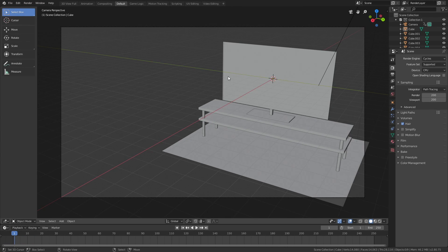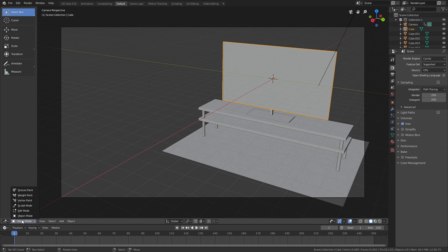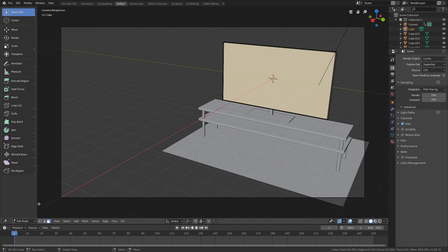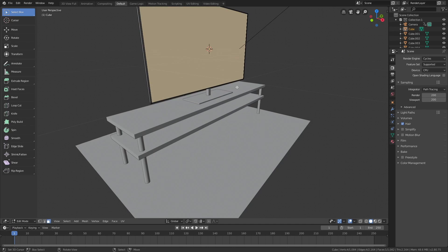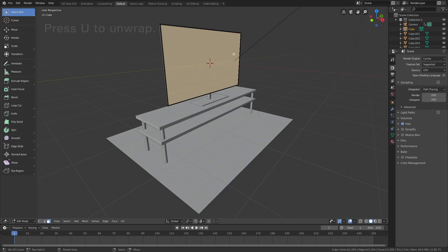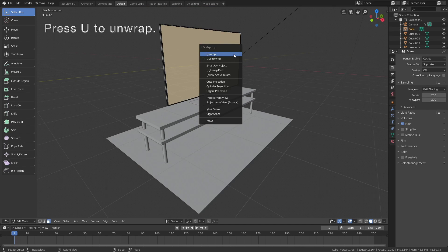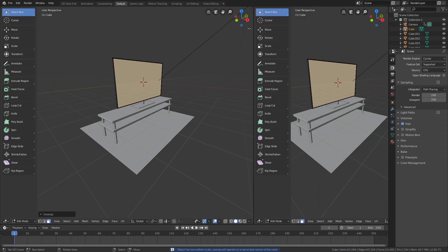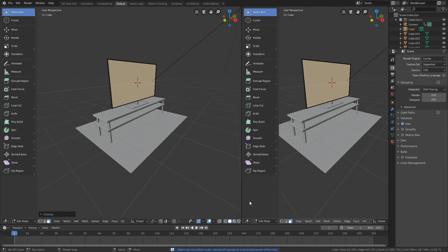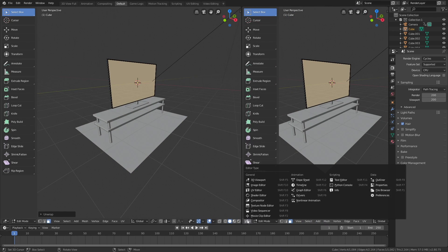Start off by selecting the object you want to add the video to and then go into edit mode. We need to select the face that we're going to add the video to and then press U to unwrap. Drag the top right corner to add a new window.